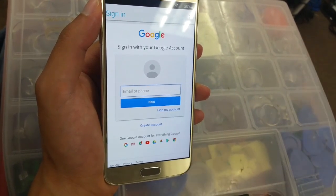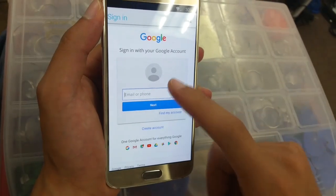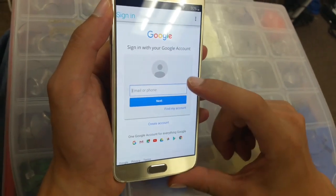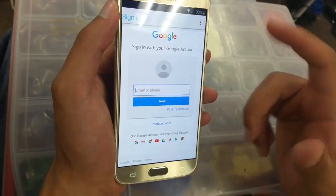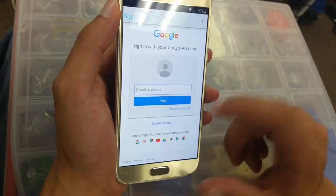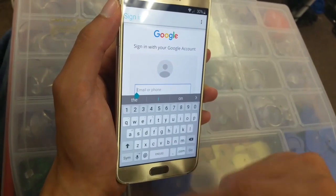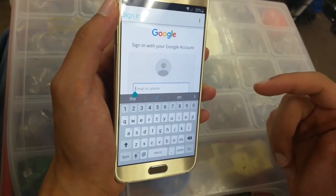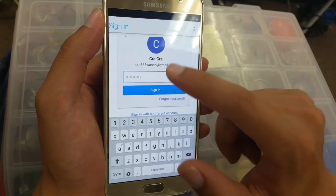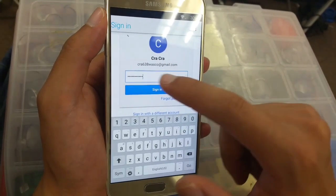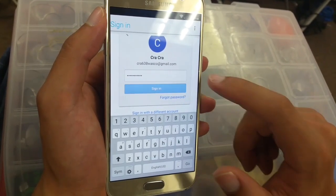Here you need to click and put any Gmail account that you have, or if you don't have one, just create a new one. In my case I'm just going to type mine and the password. Once you've entered your email and password, click on Sign In.